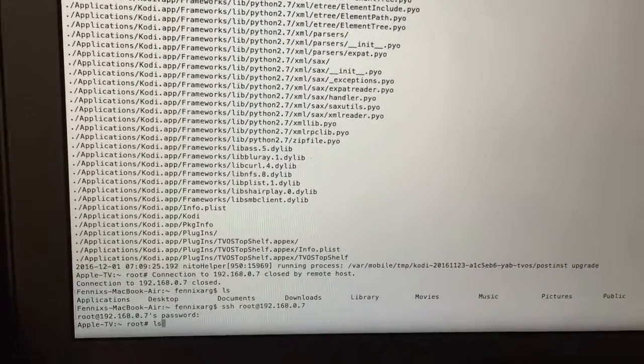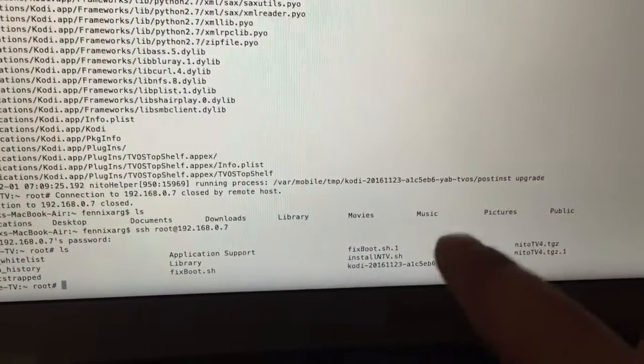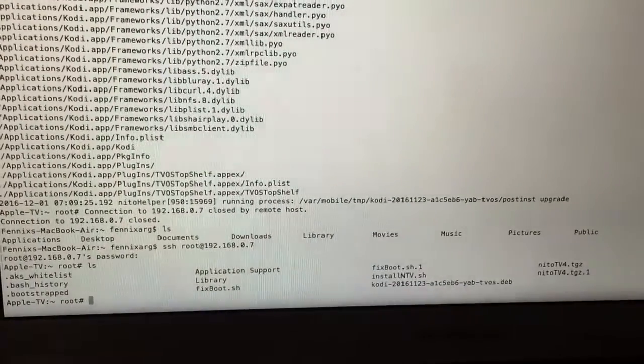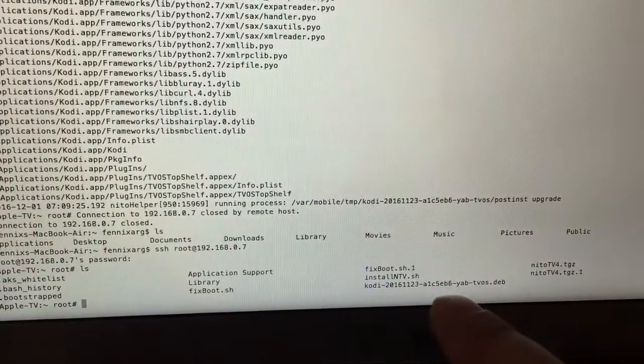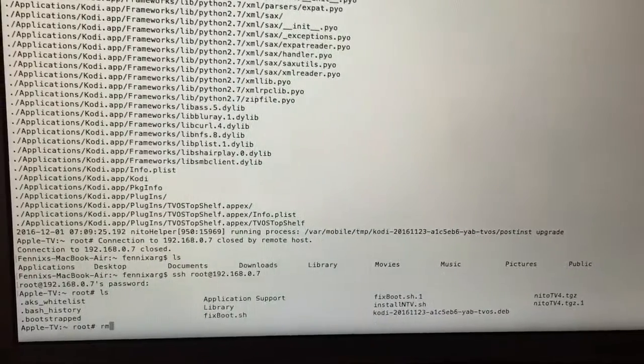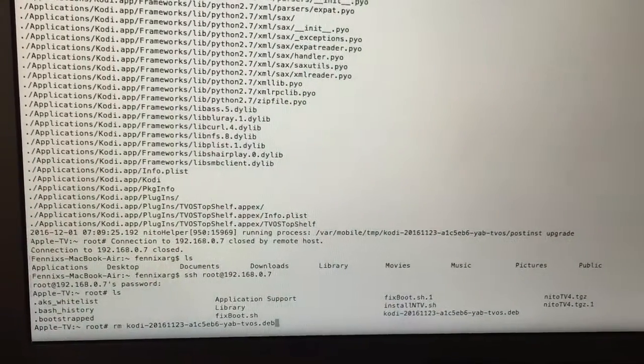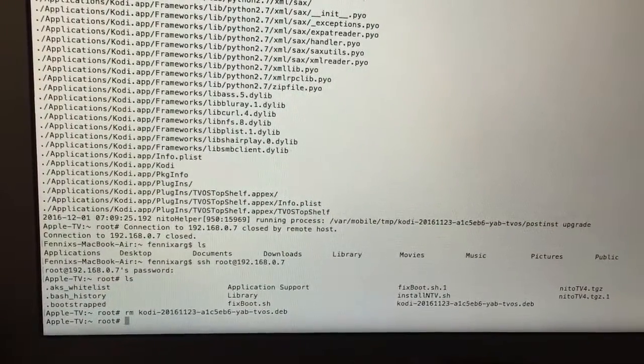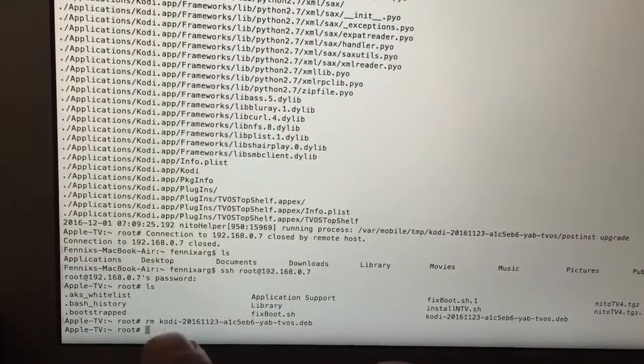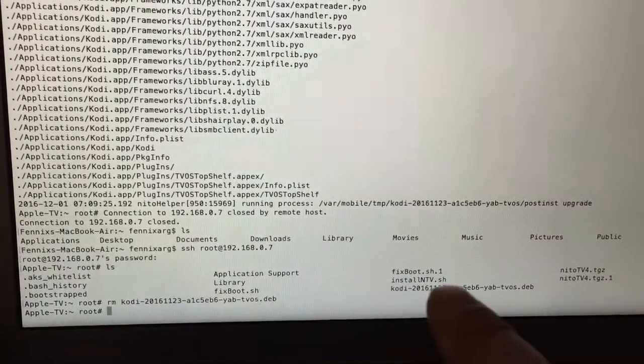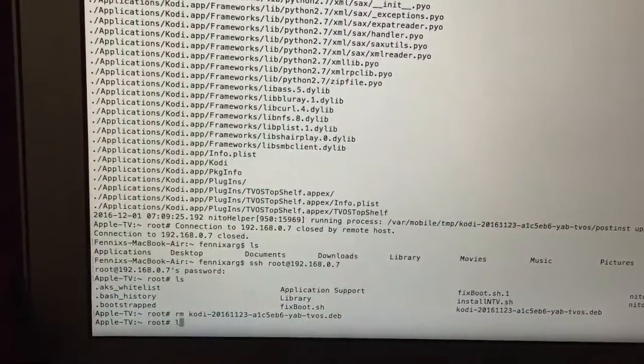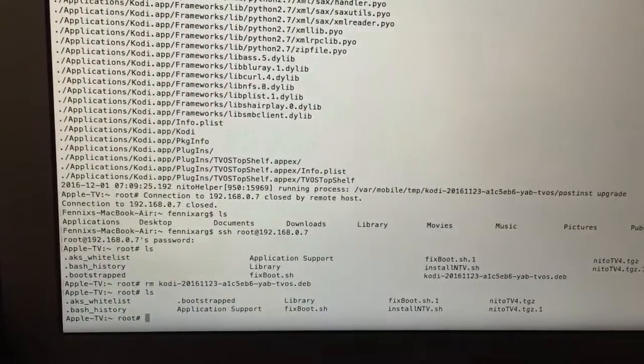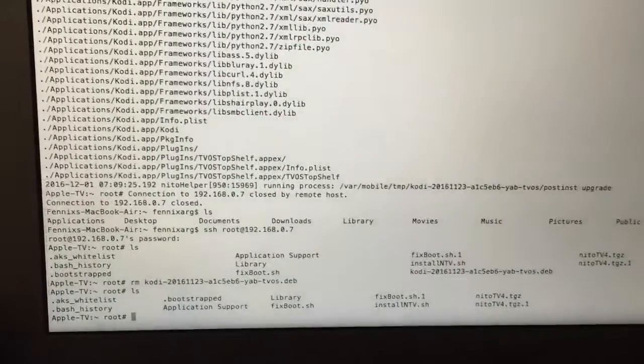Okay so this is the list and it's right here. So we need to delete this file. So you use RM and the entire name of the file which is the one that we downloaded. Now we check if it got deleted and it's not there.